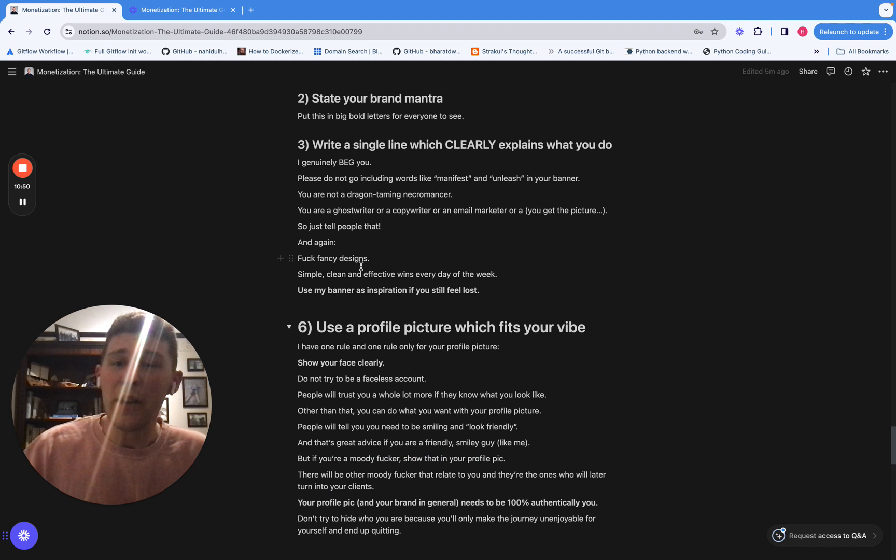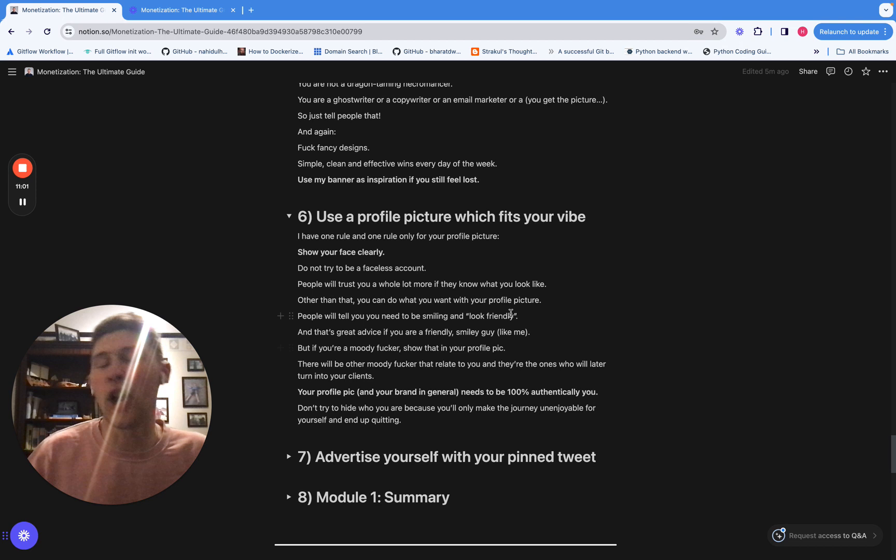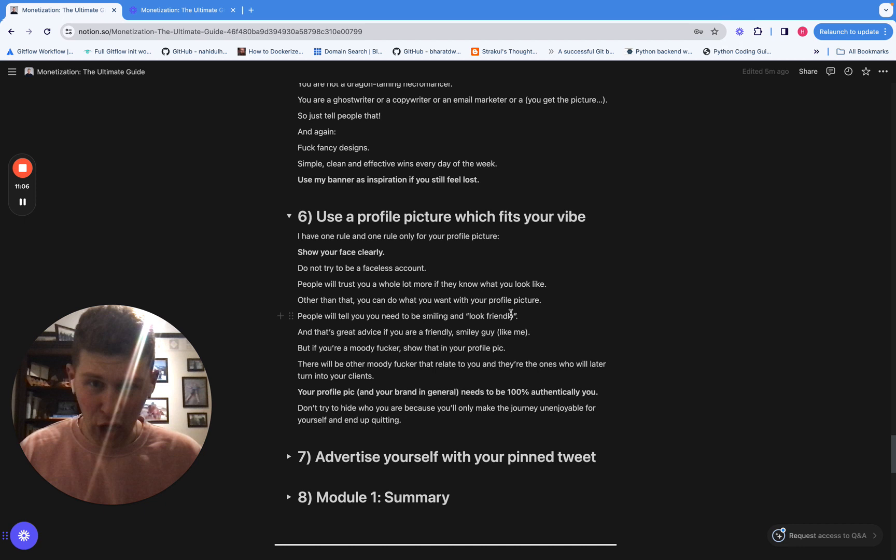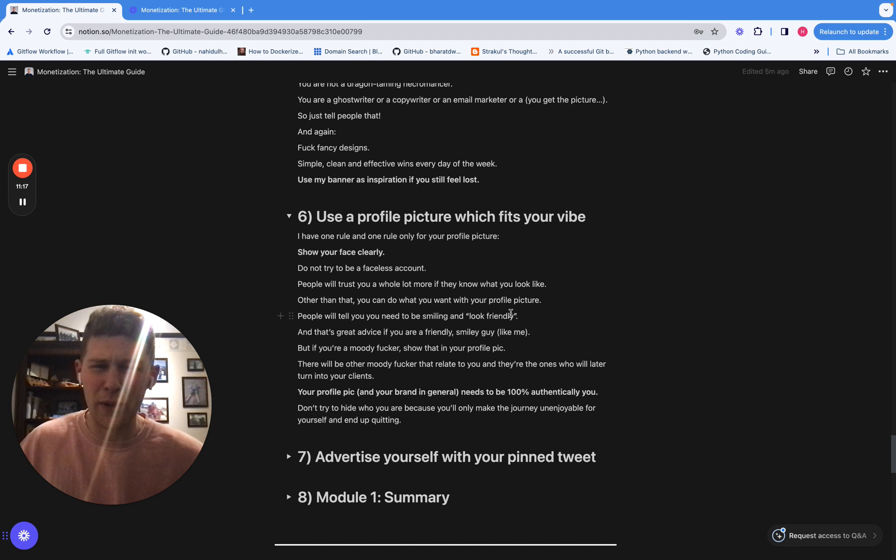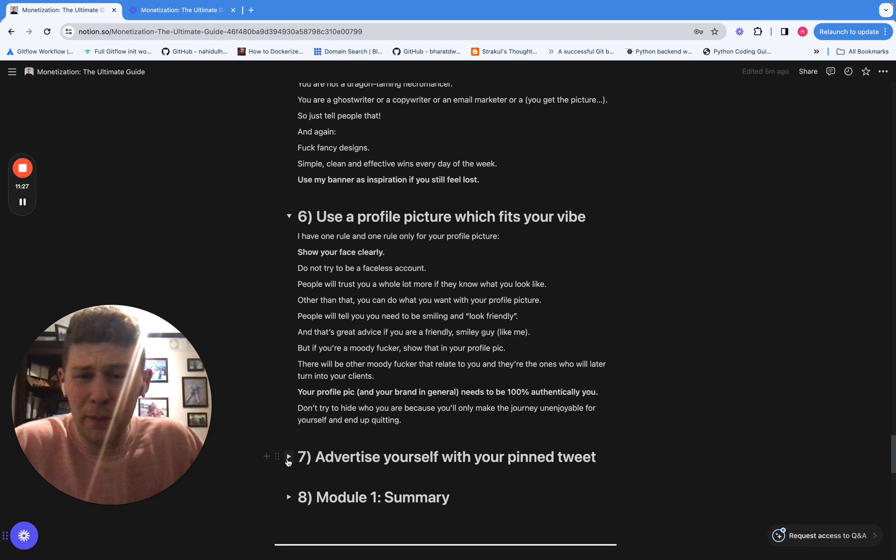The next thing you do to make yourself stand out, just pick a profile picture which fits your vibe. Show your face clearly. But other than that, you can kind of do with it what you want because people will tell you, oh, you need to look friendly in it. But if you're not a friendly guy, if you're really stern, then you should show that in your profile because that's the people you want to attract. You want to attract people that are like you. You don't want to have to put up this pretense and pretend to be someone you're not because that's going to make your life miserable. So if you're a moody fucker, just show that in your profile picture because you'll attract other people that are like you and they're the people that will end up buying your stuff.